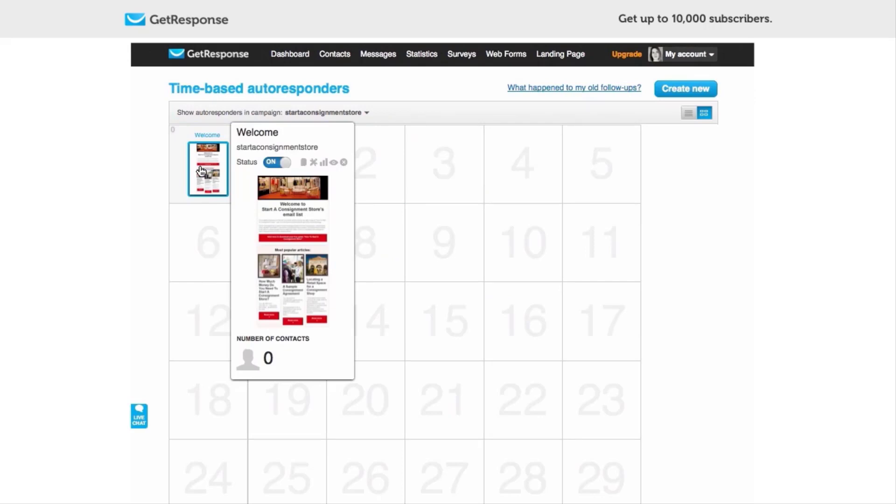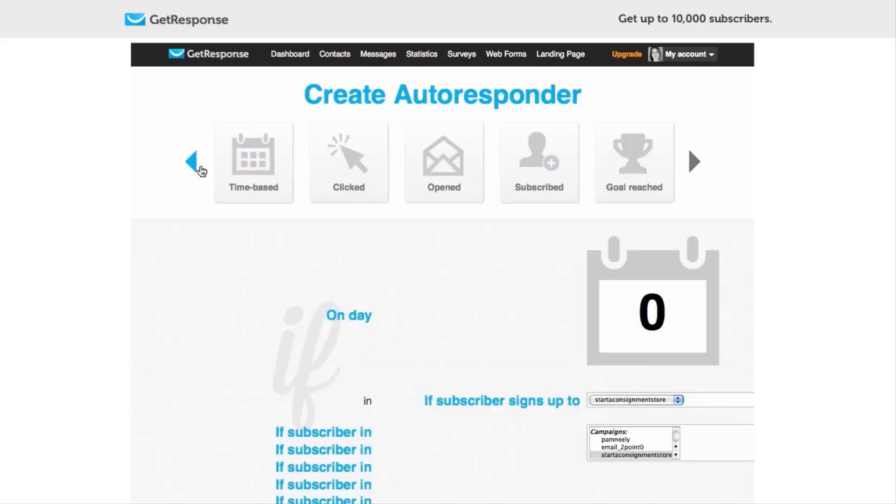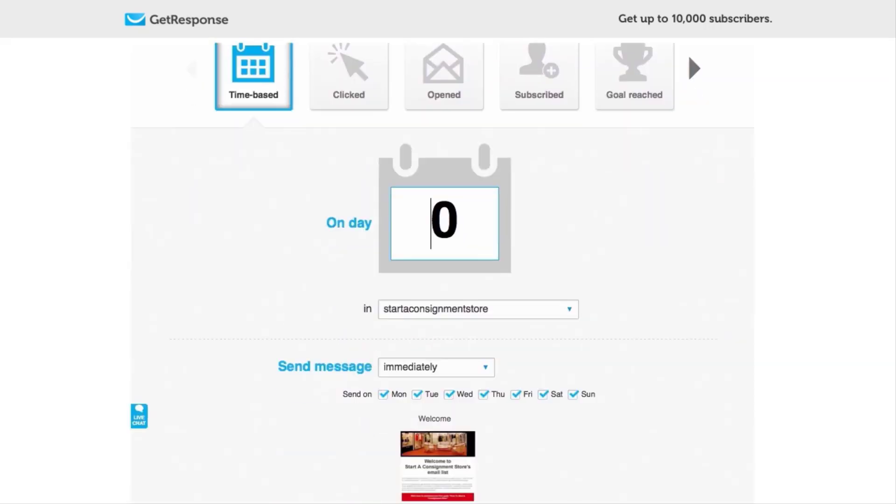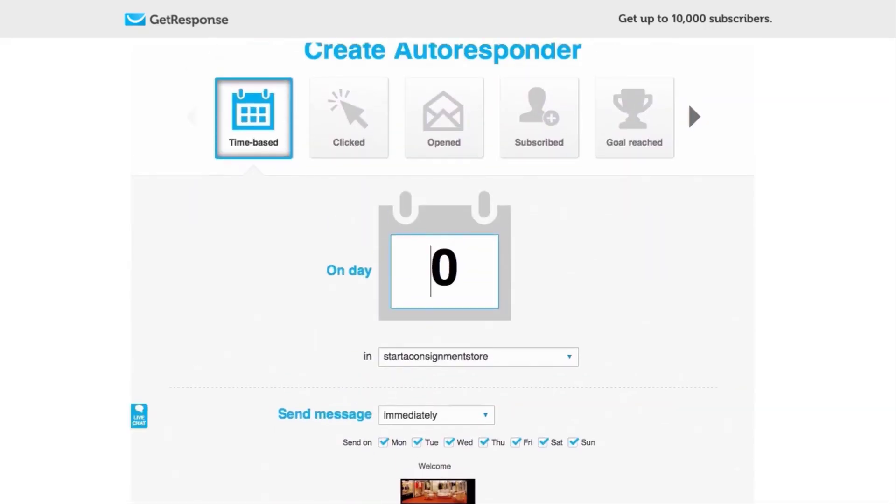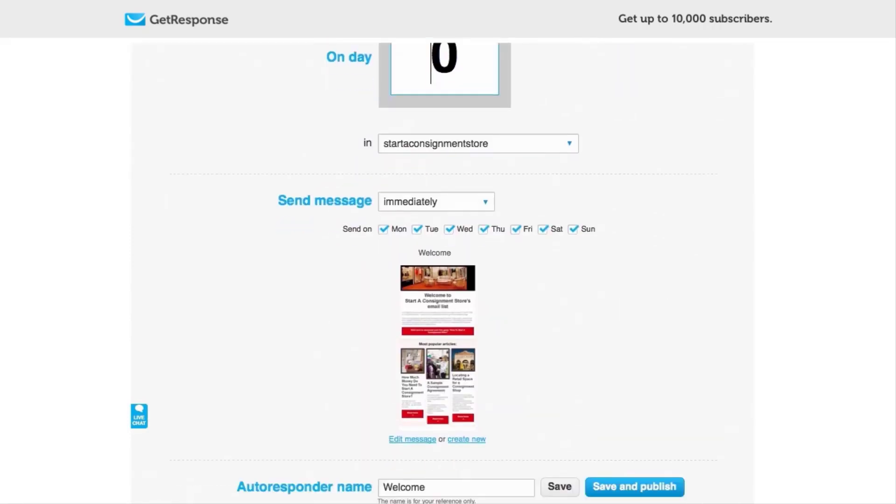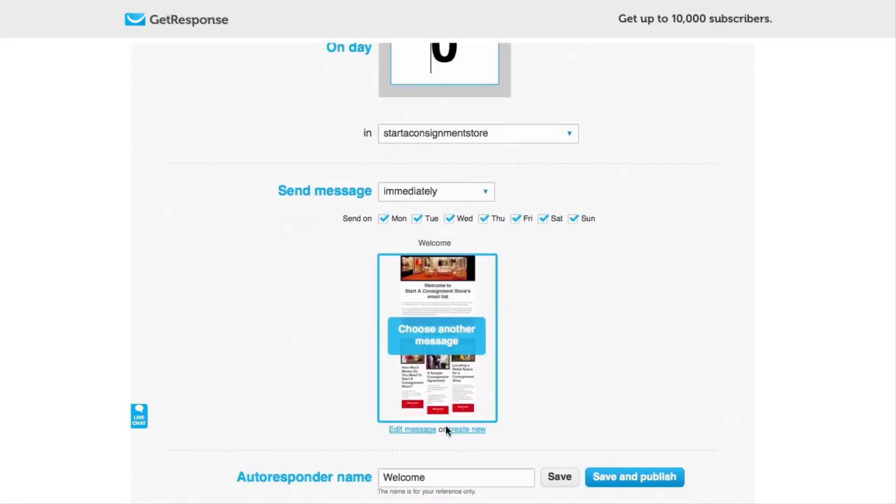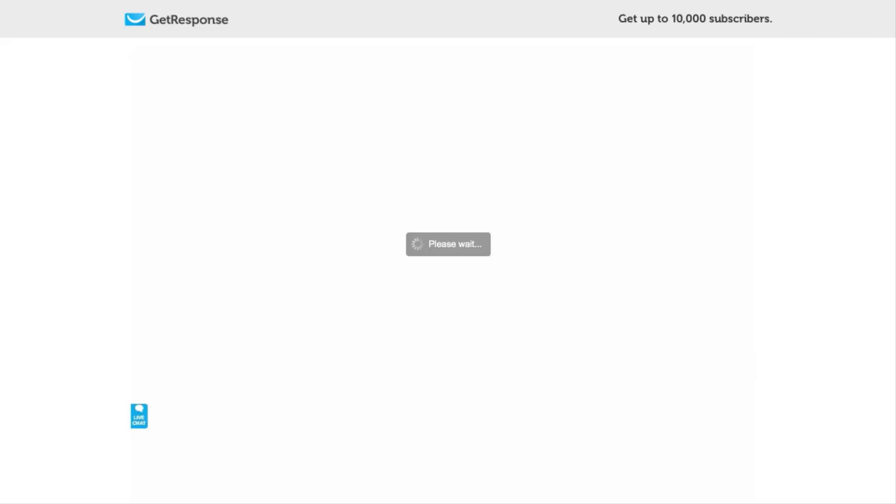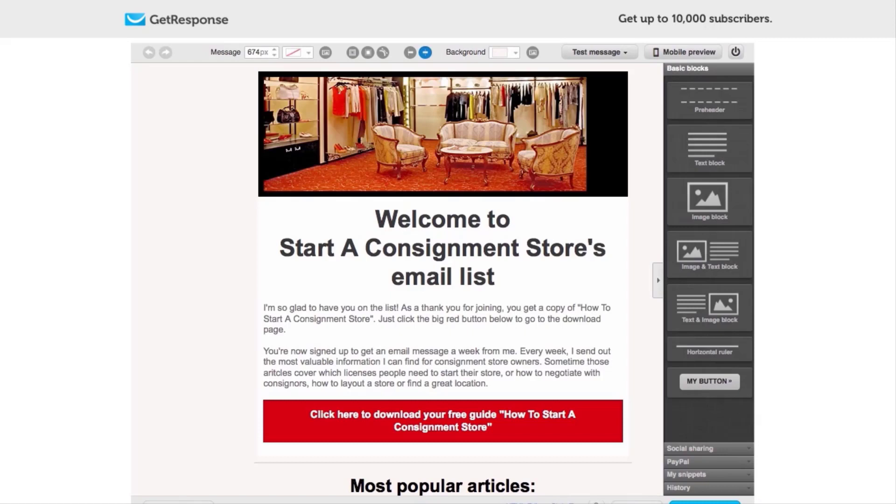Okay, and here's my Start a Consignment Store. This is the one I actually made, so I'm going to click on it. And again it's going to walk me through like I was creating it even though I'm not. And I'm going to click Edit Message. You can see it will show me that, so we can wait a moment while it loads.